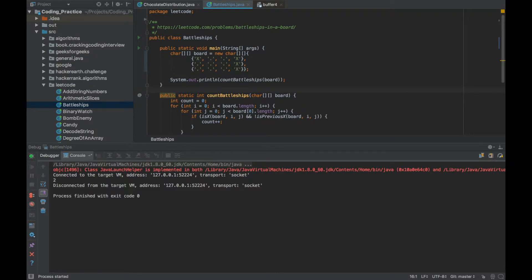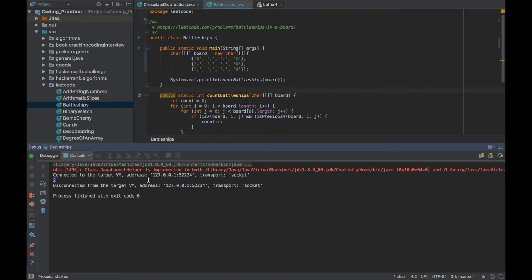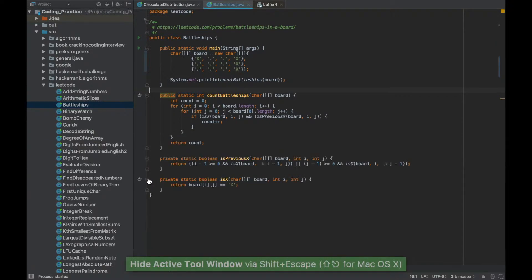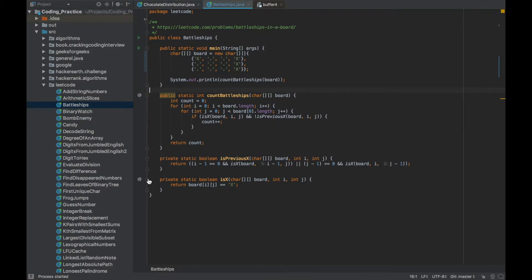So it started the debug mode, completed the class execution and gave the output. Since I have run this class before I can run it again using Shift F9 directly.